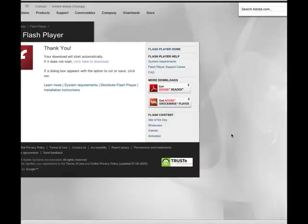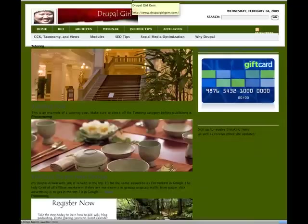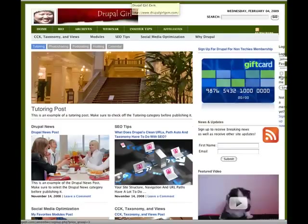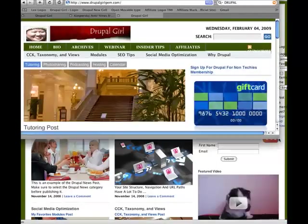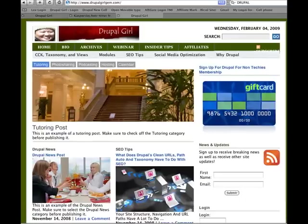Now that you've downloaded the Adobe Flash Player, you can just directly go to the Drupal Girl Gem website and simply log in.